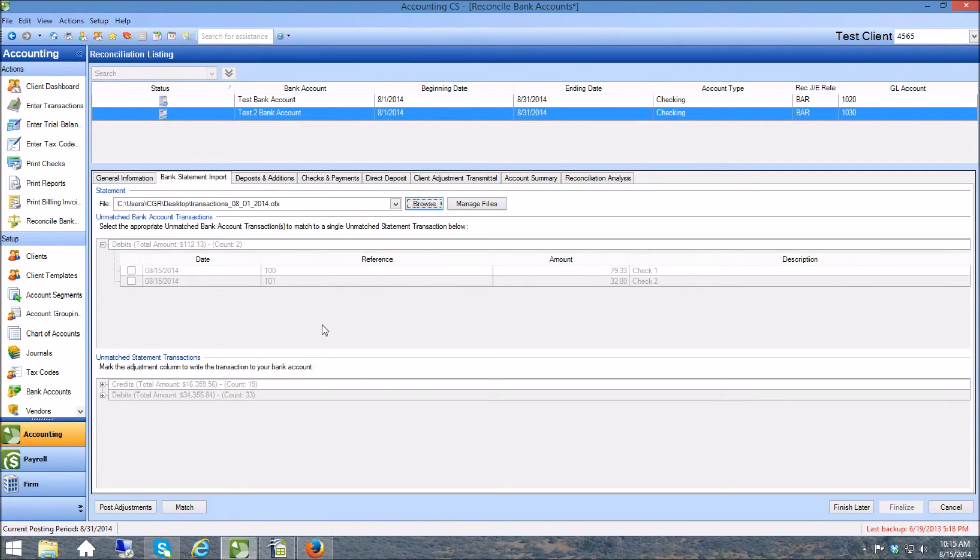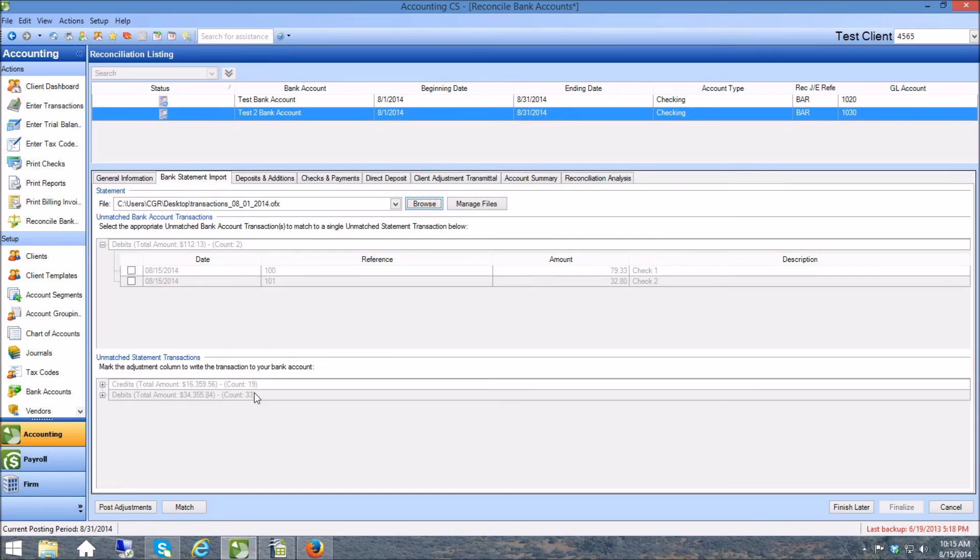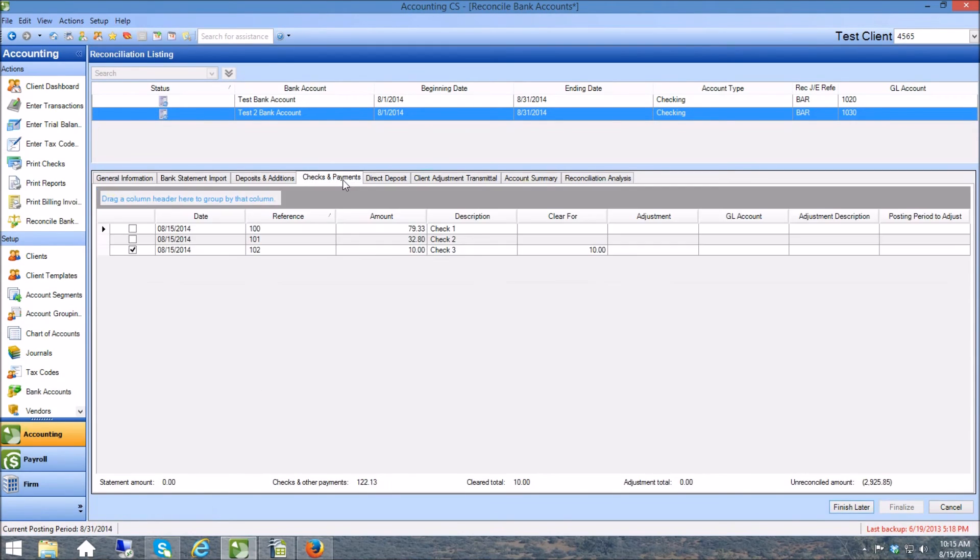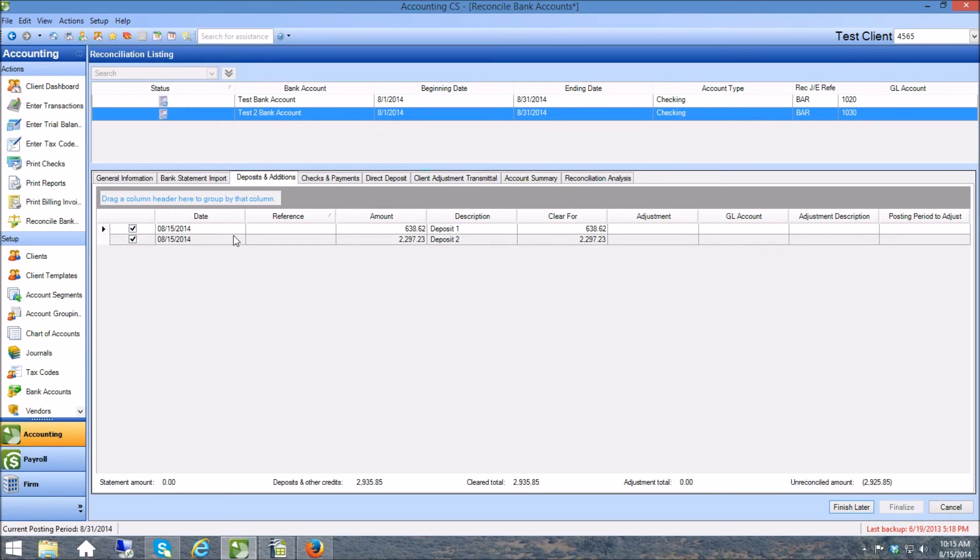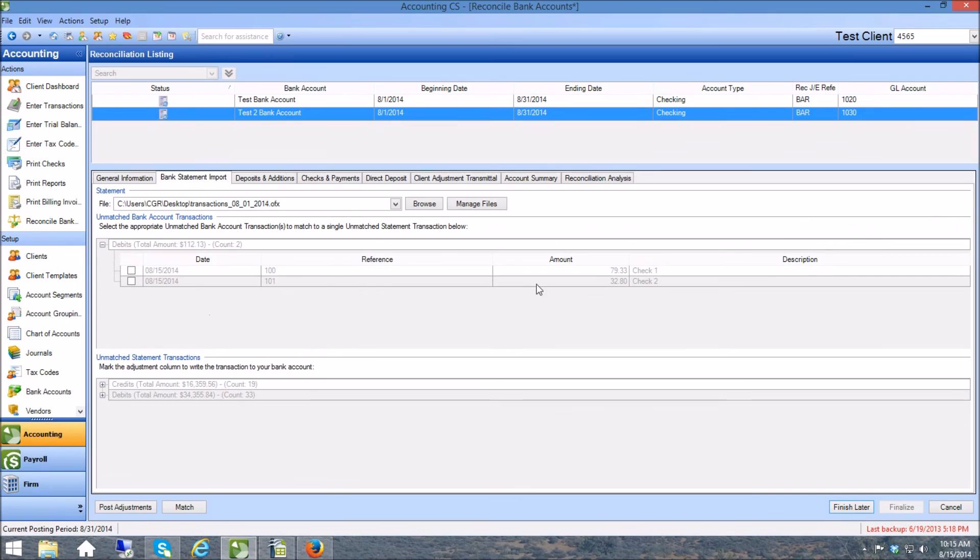That's because what the system has done is it knew that some of those transactions were in that bank account and it's matched them for you. And if you come over to checks and payments you can see this one was matched right here, that's checkmarked. And if I go to the deposits you can see that these two were matched. And the reason I did several of them is I wanted to show that the ones that did not match stay right here.